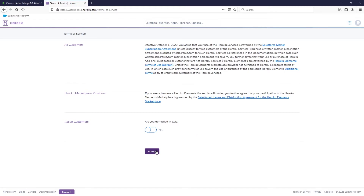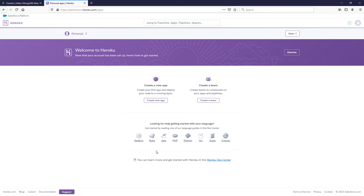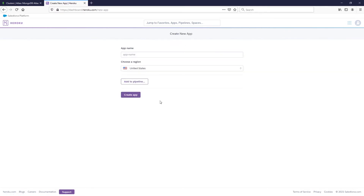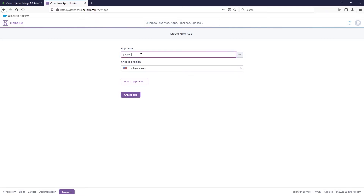Go ahead and read over the terms information — I'm not domiciled in Italy so that's not a problem — and I'll accept. Now we're going to create a new app. This is how we create our Java app first, so click Create a New App and I'm going to call this java-login.